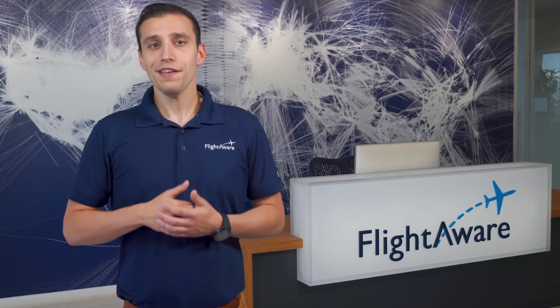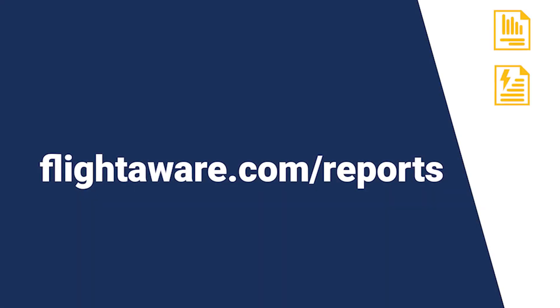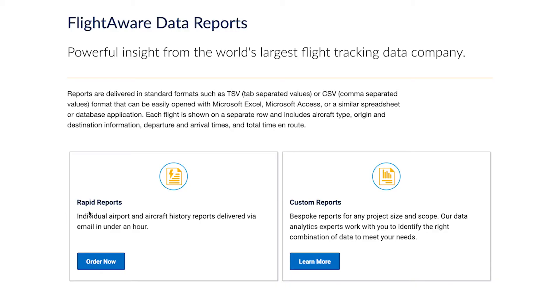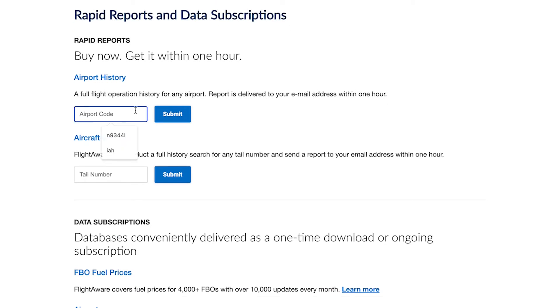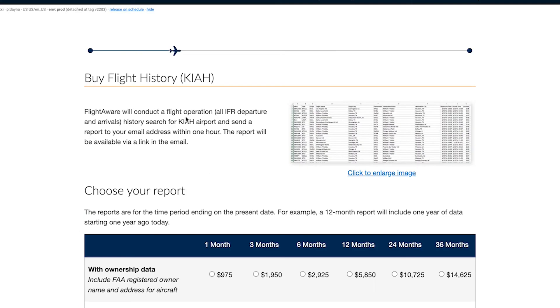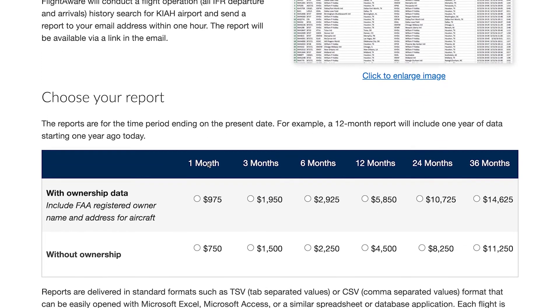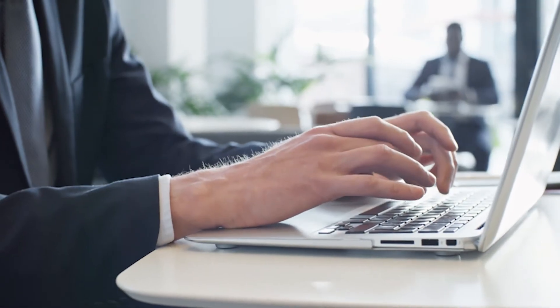Rapid reports are very easy to get by following these simple steps. First, go to flightaware.com/reports. Second, enter the tail number or airport identifier. And third, if you're getting a historical airport report, select whether or not you need aircraft ownership data. Finally, select the time frame of data that you need, and you will shortly thereafter have the data delivered to your email inbox.